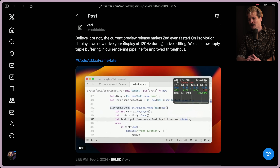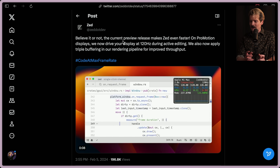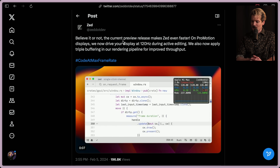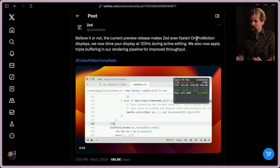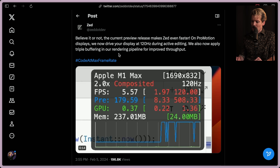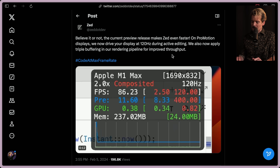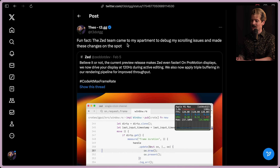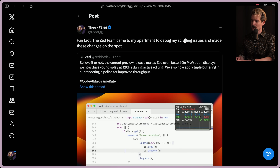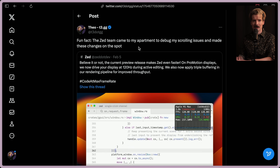Here was the tweet where they showed the announcement that they had finally fixed the scroll. The current preview release makes Zed even faster. On ProMotion displays, we now drive your display at 120Hz during active editing. We now also triple buffer in our rendering pipeline. When I saw this, I immediately quote tweeted it with: 'Fun fact, the Zed team came to my apartment to debug the scrolling issues and made these changes on the spot,' which did actually happen.